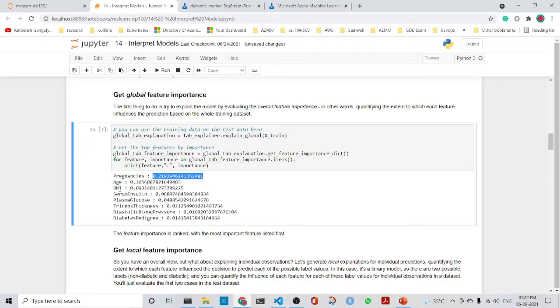After pregnancies, the contributing features in order are: age, BMI, serum insulin, plasma glucose, tricep thickness, diastolic blood pressure, and then the diabetes pedigree. So the main contributors are pregnancies, age, and BMI.